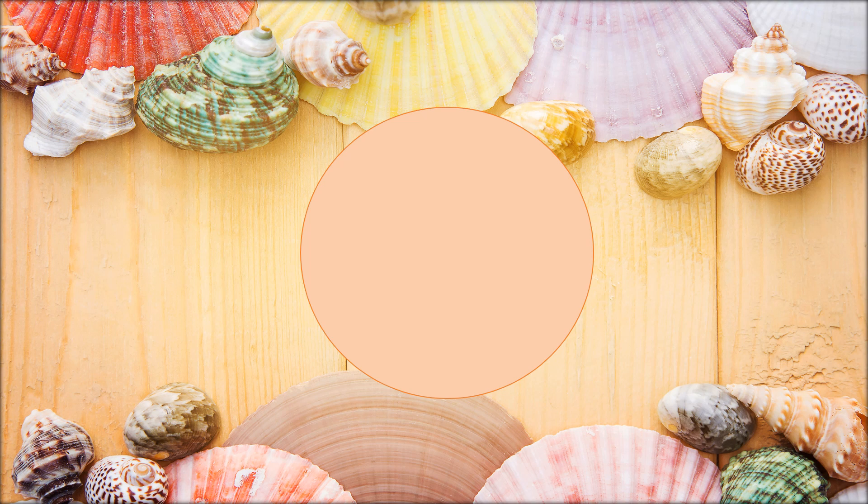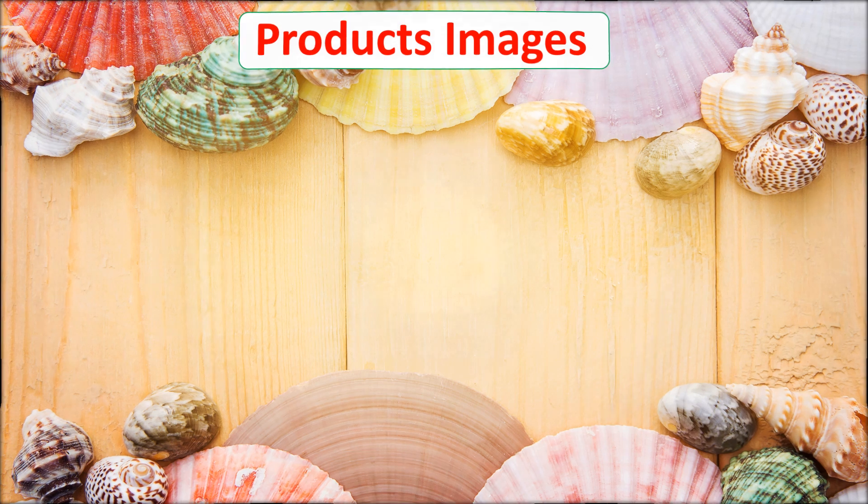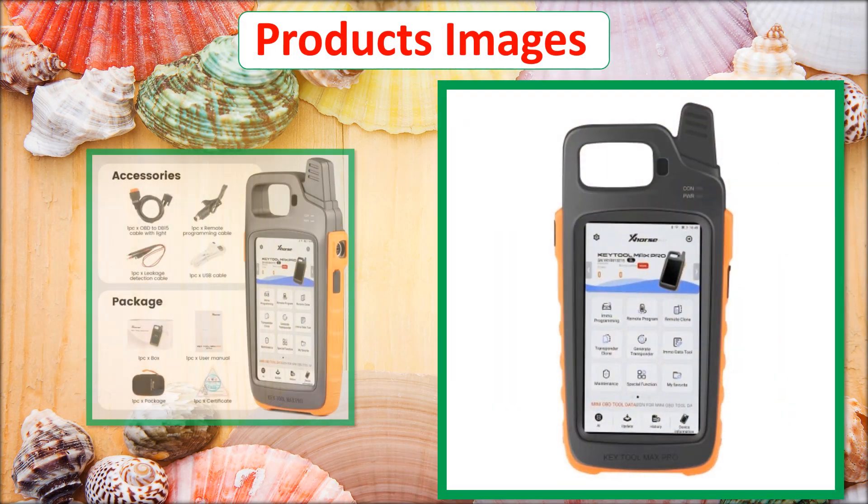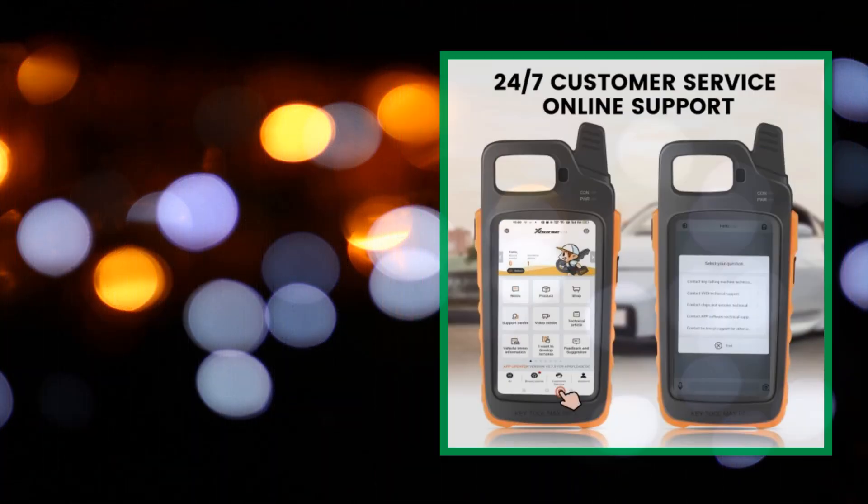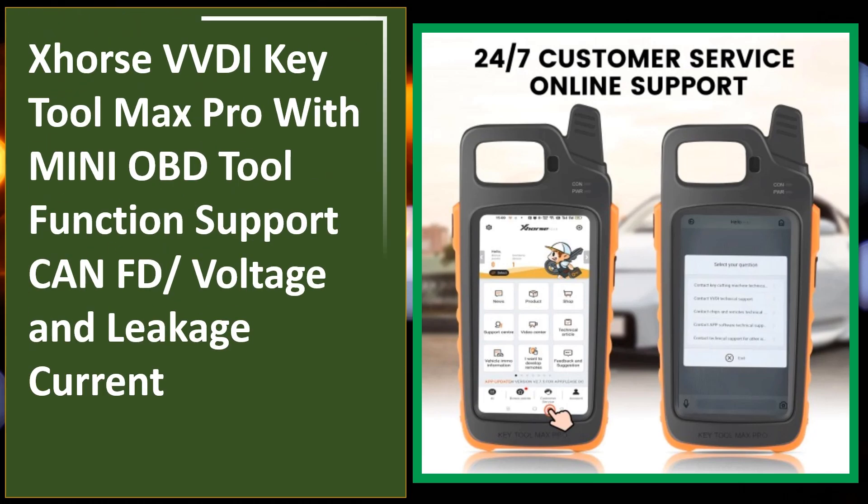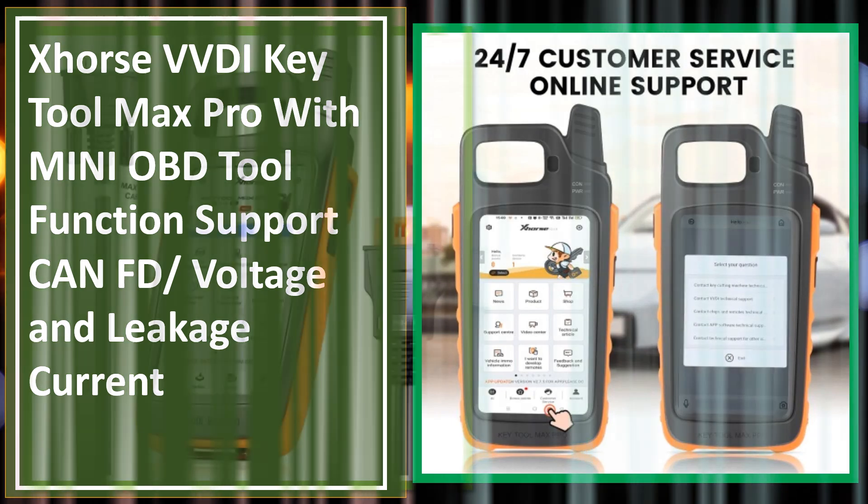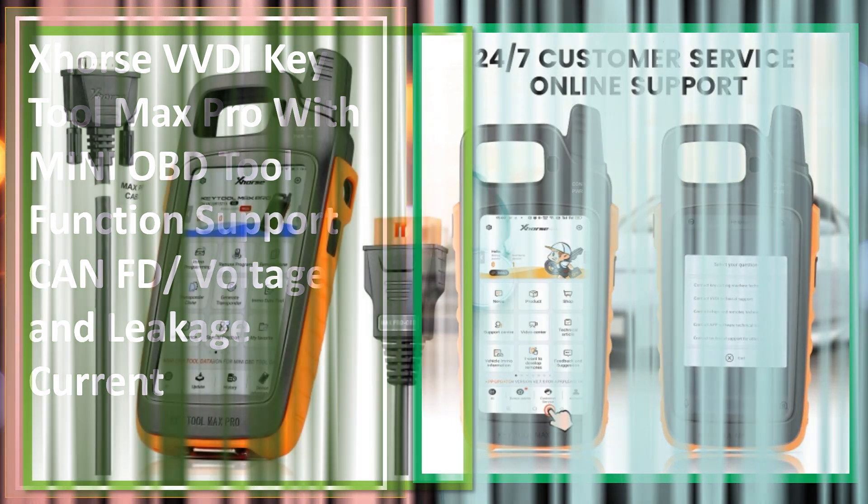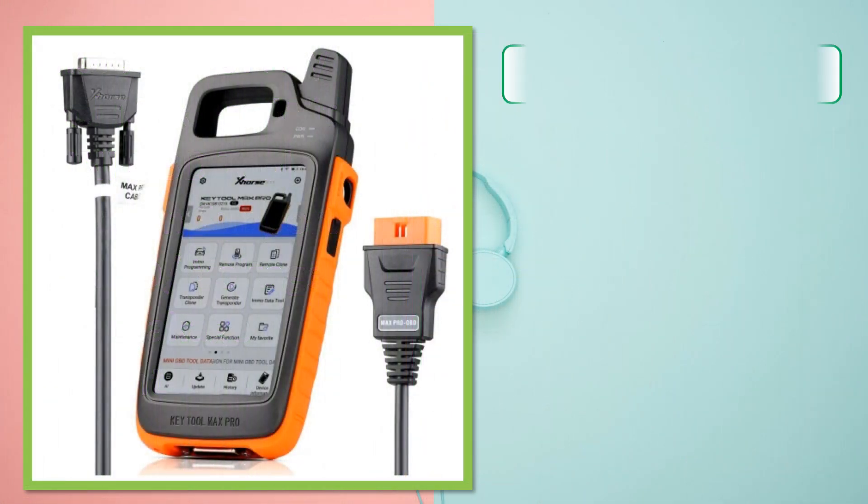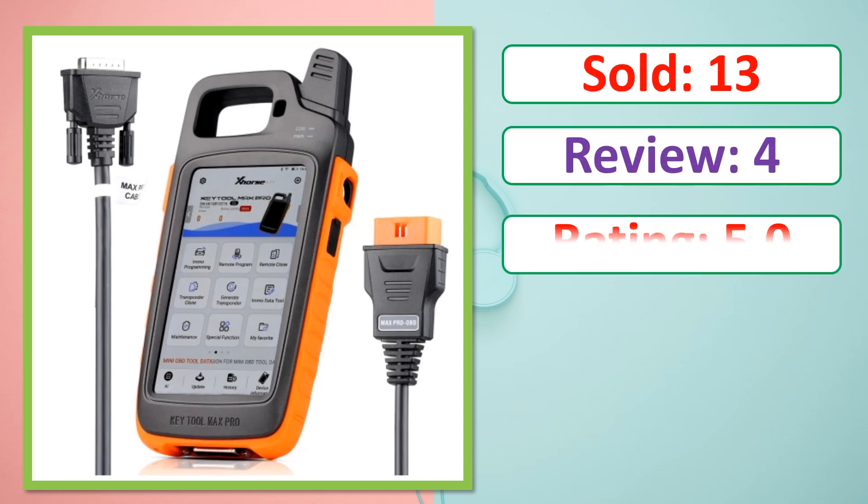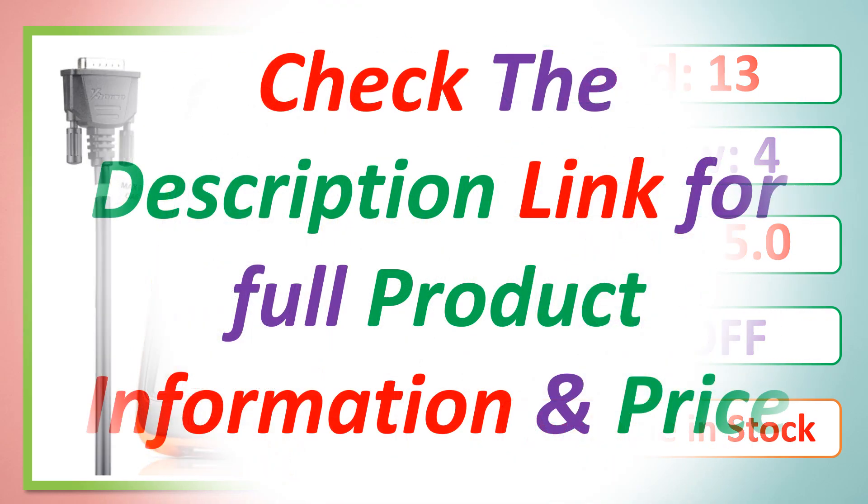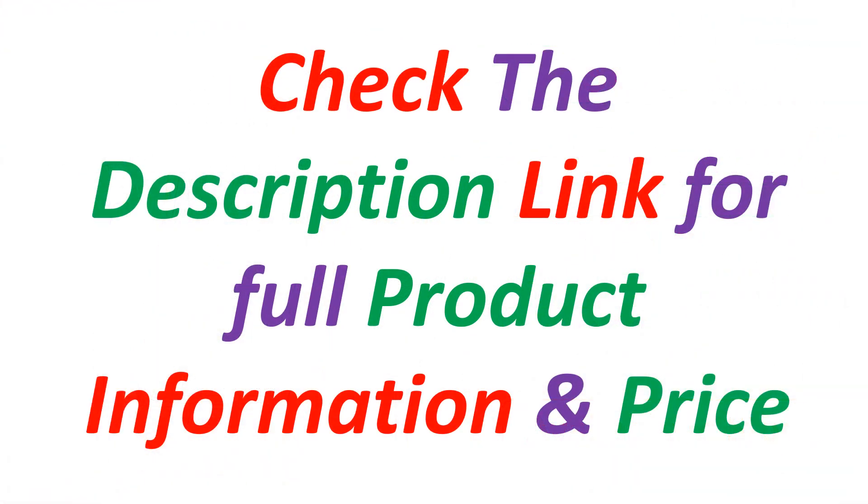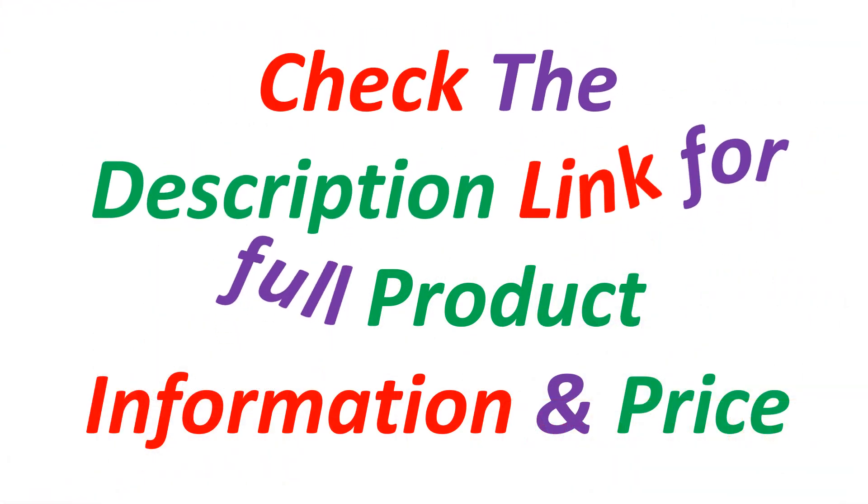At number 5. Products Images. This is best quality products. Sold, Review, Rating, Percent Off, Available in stock. Check the description link for full product information and price.